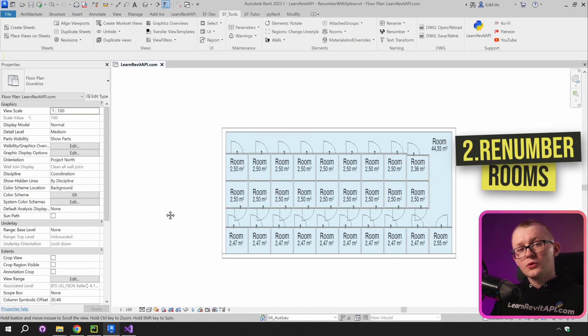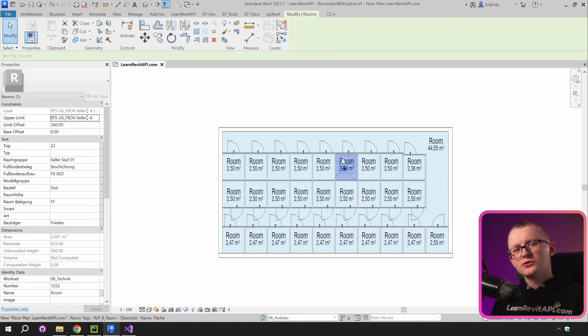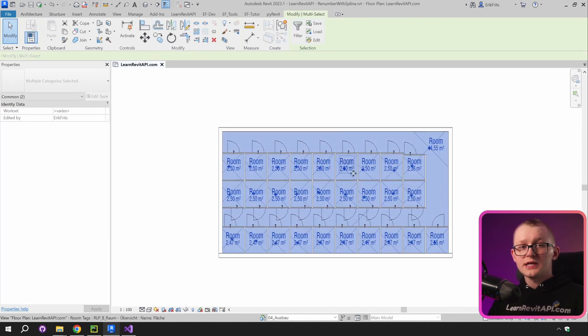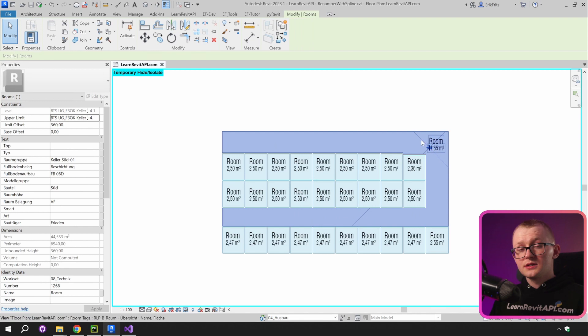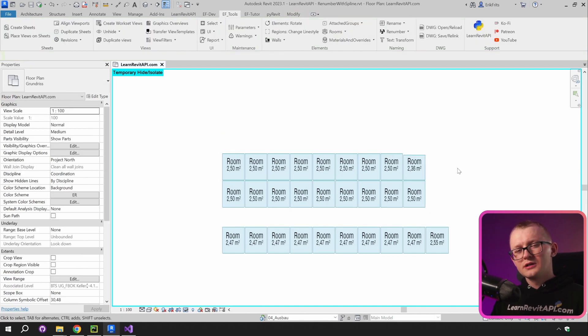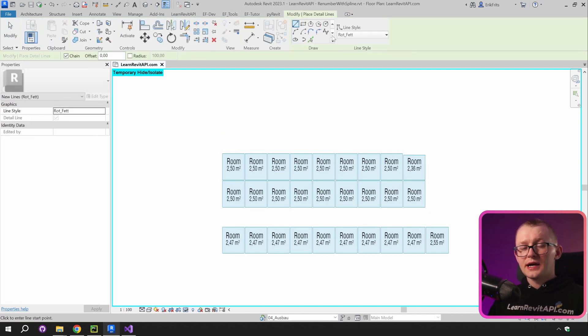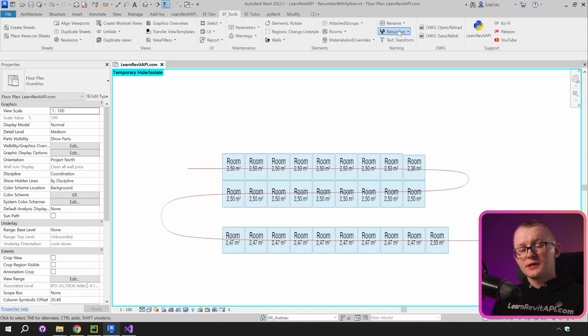Now let's also look at the rooms. I would highly recommend you to isolate only those elements which you want to renumber. Because in this case, this room will certainly get in the way and it will renumber incorrectly. So I will hide it and then I can proceed to renumber rooms same as I did with grids.